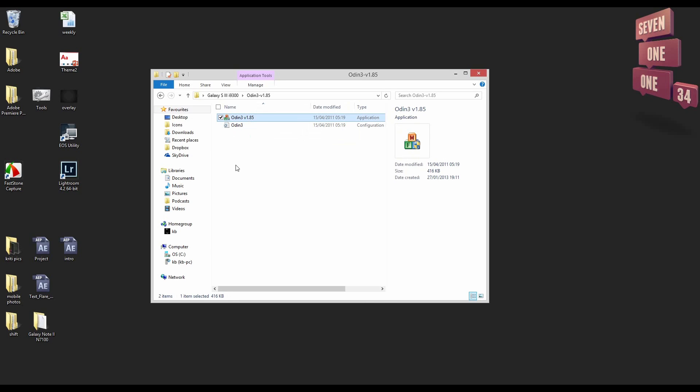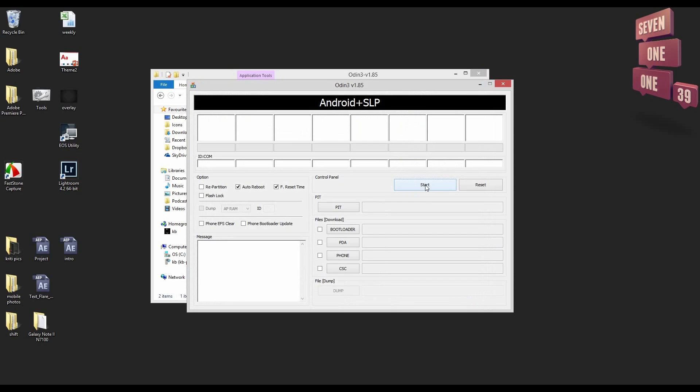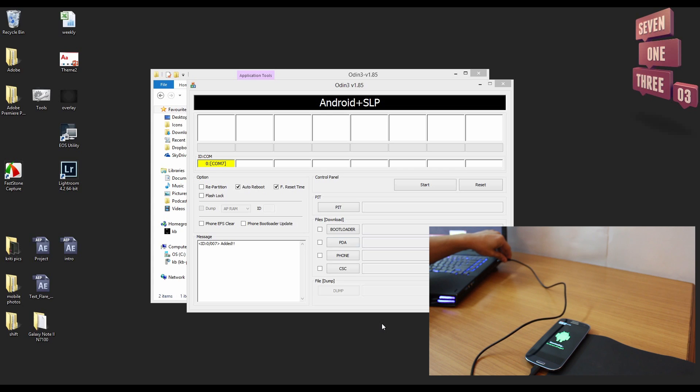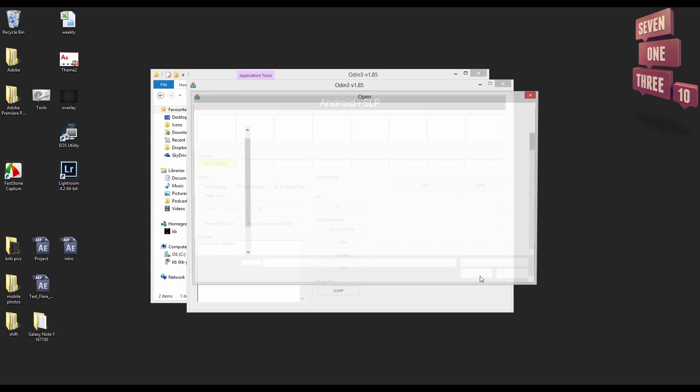Next you open Odin and you'll see that the COM port on the left is blank. So connect your Galaxy S3 in download mode via USB cable and you'll see that the yellow color thing comes on. That means it's connected.